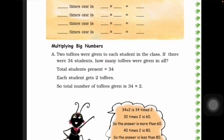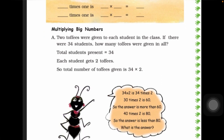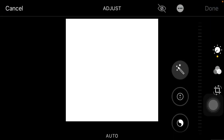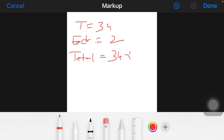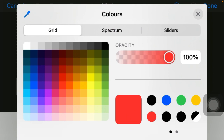Now let's move on to our main topic — multiplying big numbers. Let's learn how to multiply two-digit numbers. Two toffees were given to each student in the class. If there were 34 students, how many toffees were given in all? So first, total students is 34 and each student gets two toffees. We need to find the total number of toffees — that will be 34 into 2.